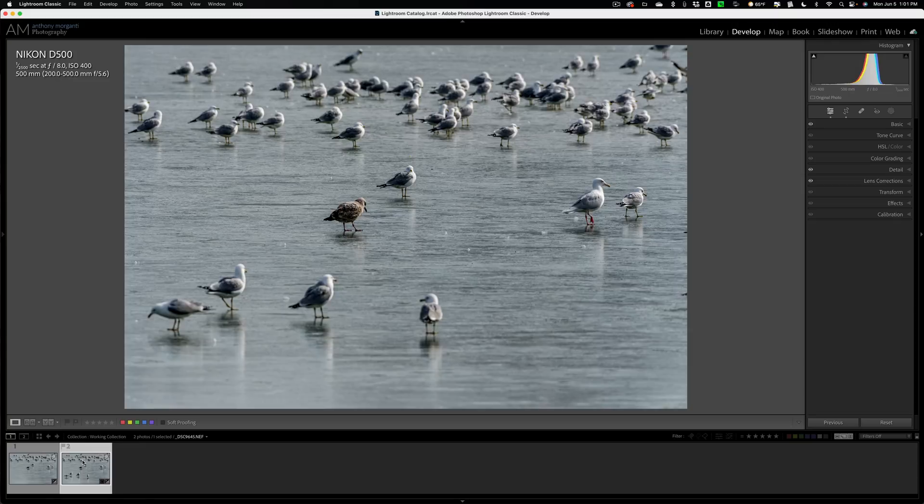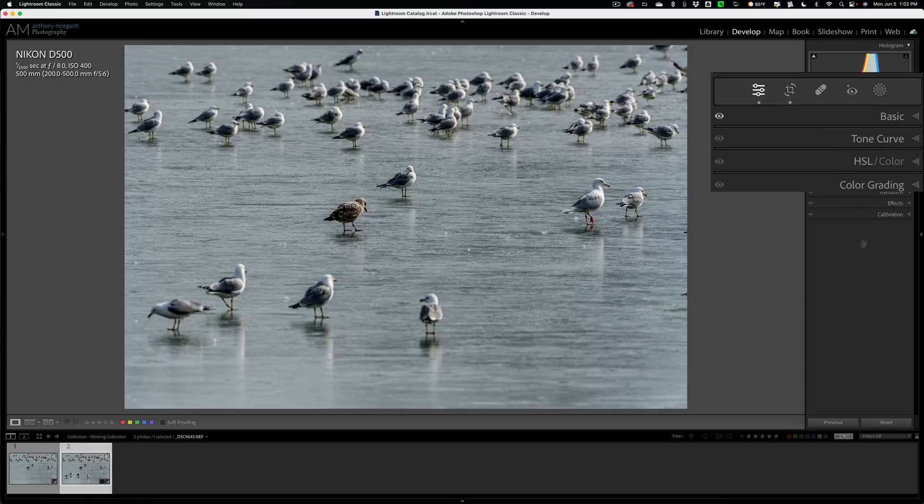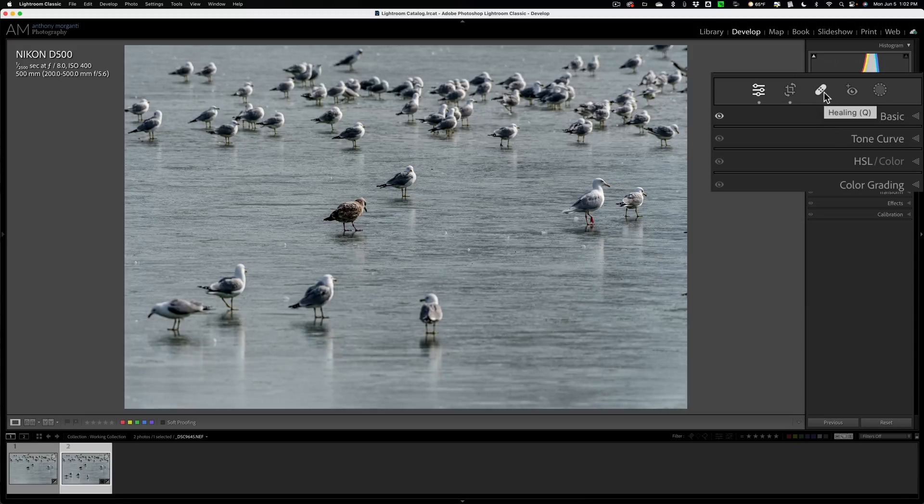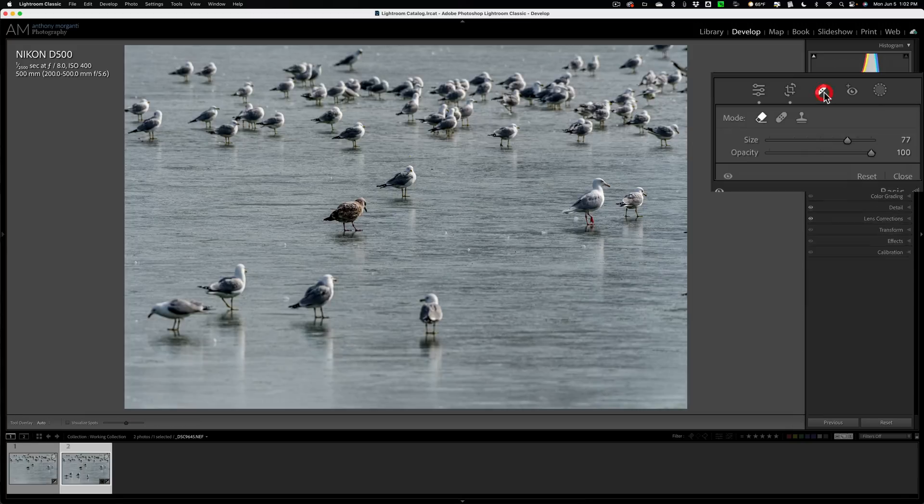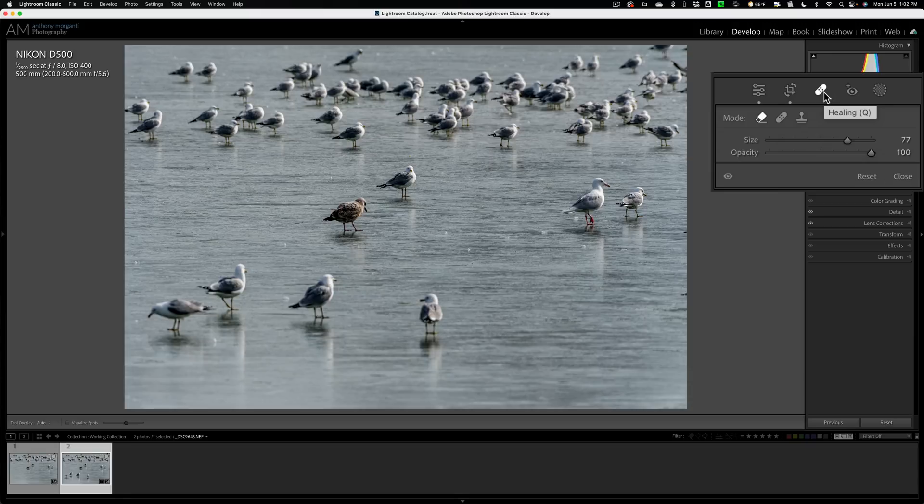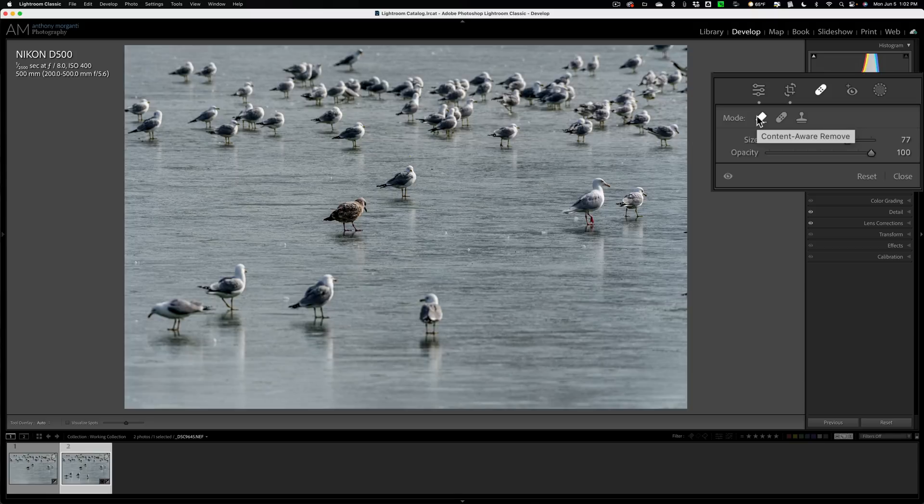That similar tool in Lightroom is called the Content Aware Remove tool. It's over here in this section, this little band-aid section. The keyboard shortcut is Q. It's called the Healing section. And we have three tools in there. We have the Clone Stamp tool, the Healing Brush tool, and then to the left of that, we have the Content Aware Remove tool.